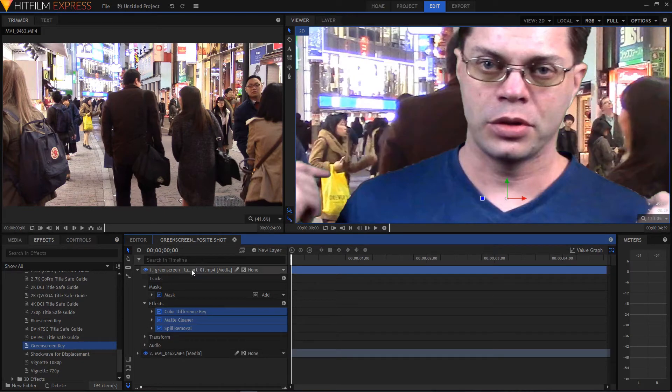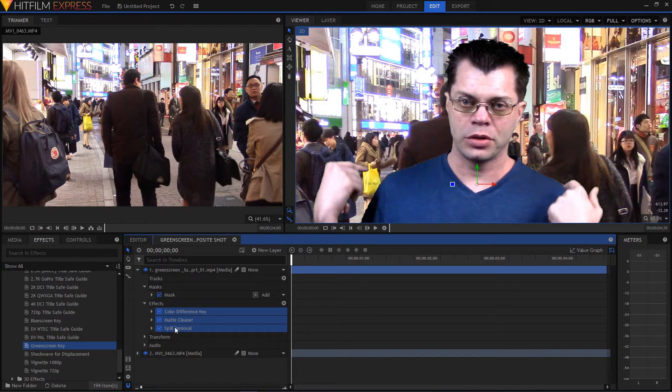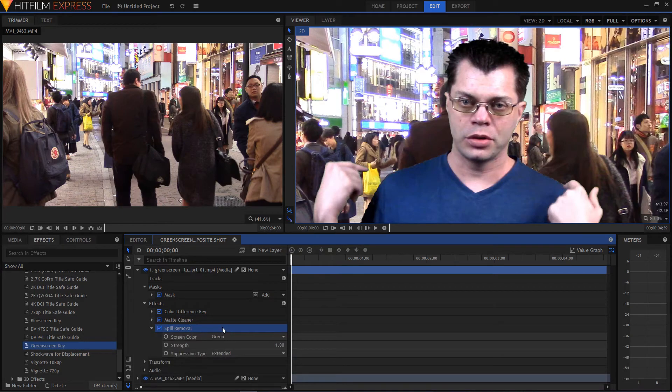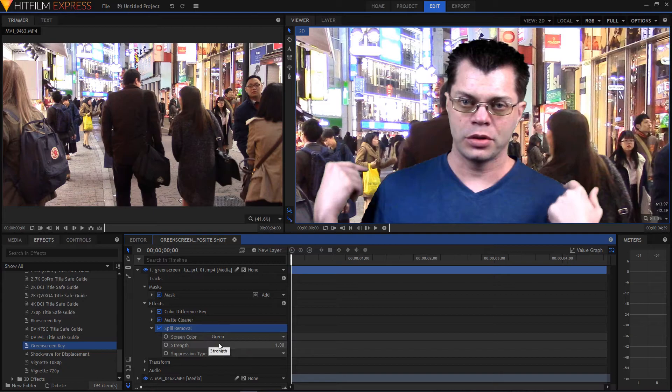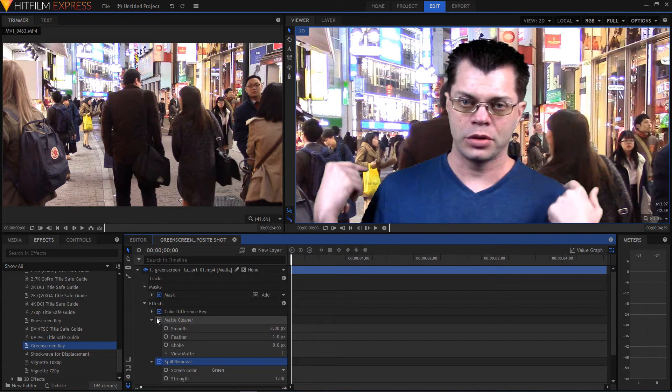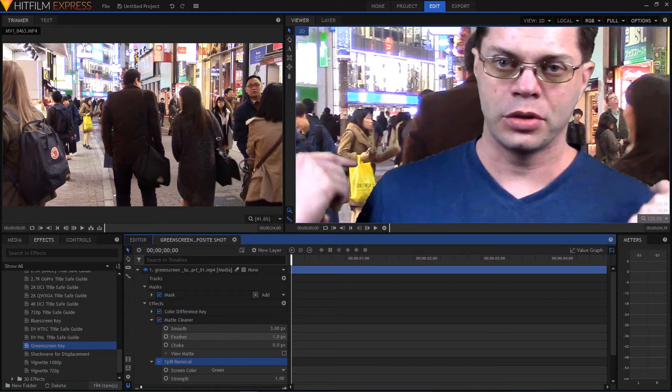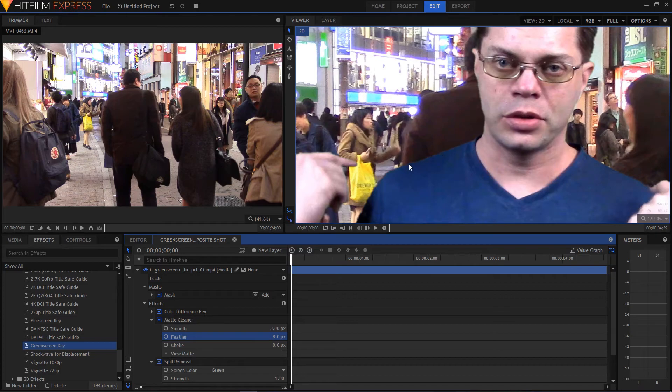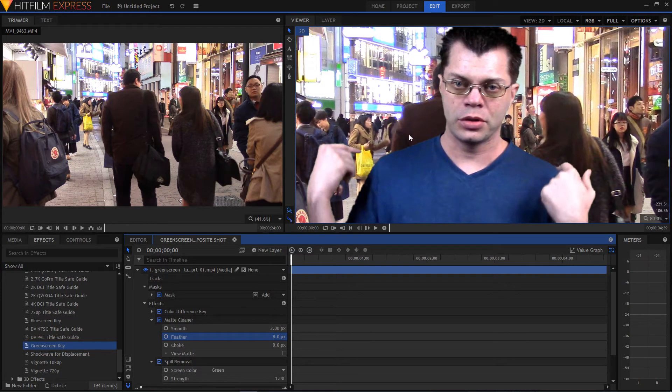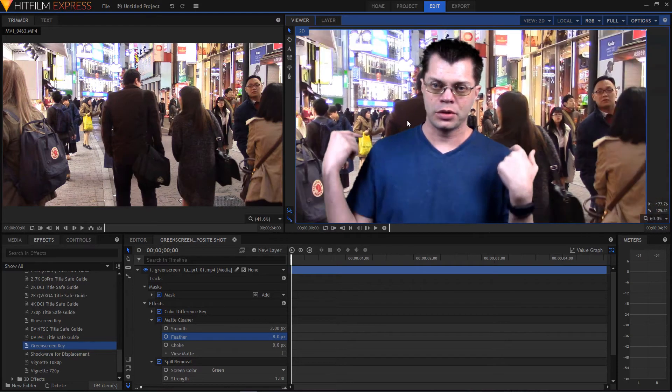And it almost perfectly handles everything for you right off the bat. Even the hair looks pretty good. And then you still have these options that we were adding manually before. Except that now they're put in there with some presets already set up. And then you can go in and tweak them a little bit if you need to. Like I can come in and add a little bit more feather if I want. It gets rid of the little bit of those jaggies around the edges there. But otherwise it looks pretty good just the way it is.